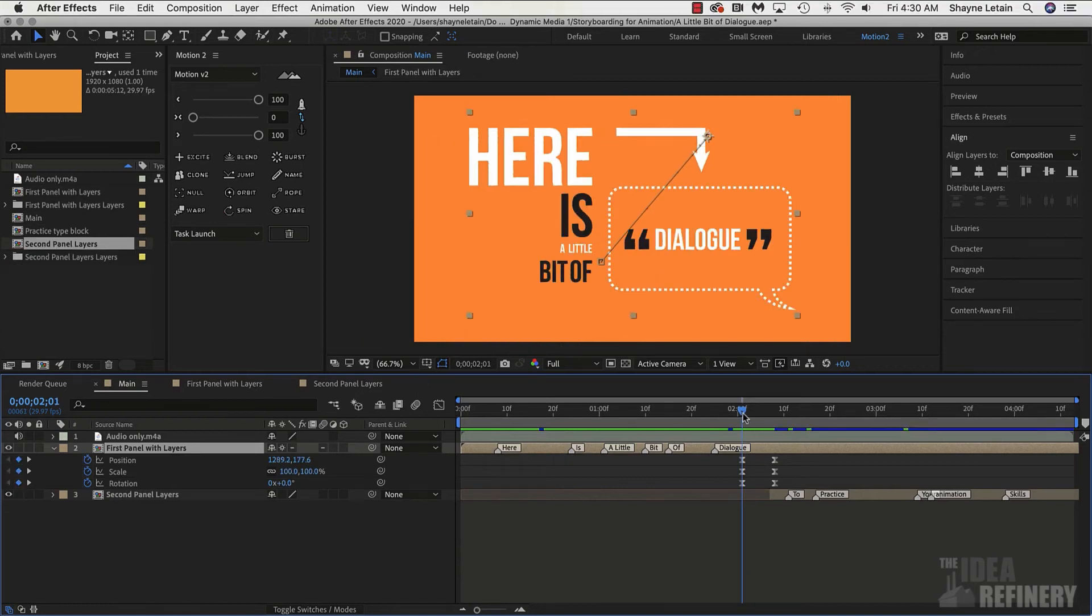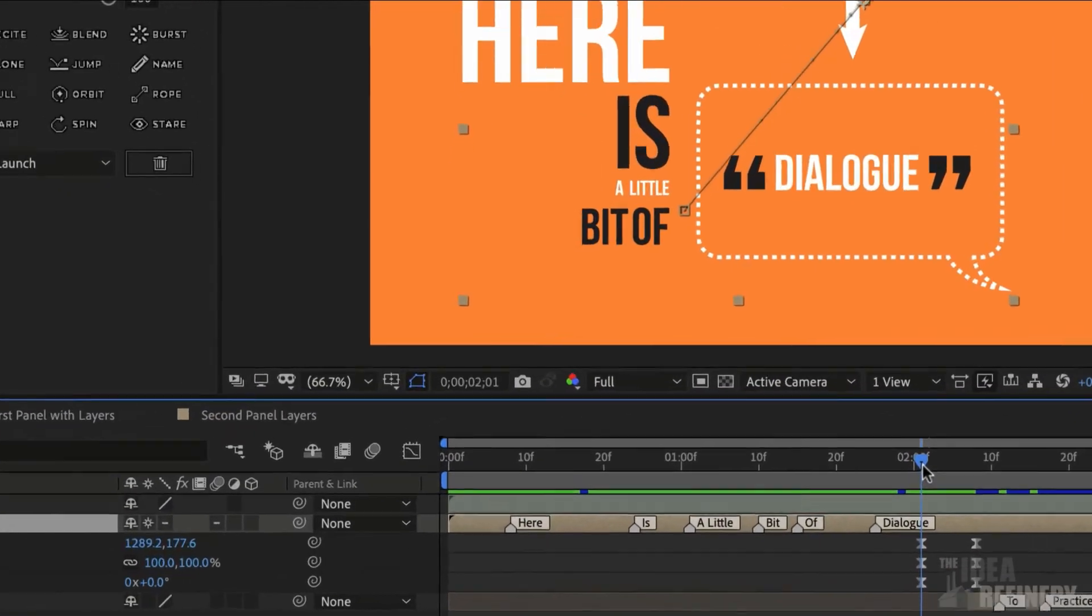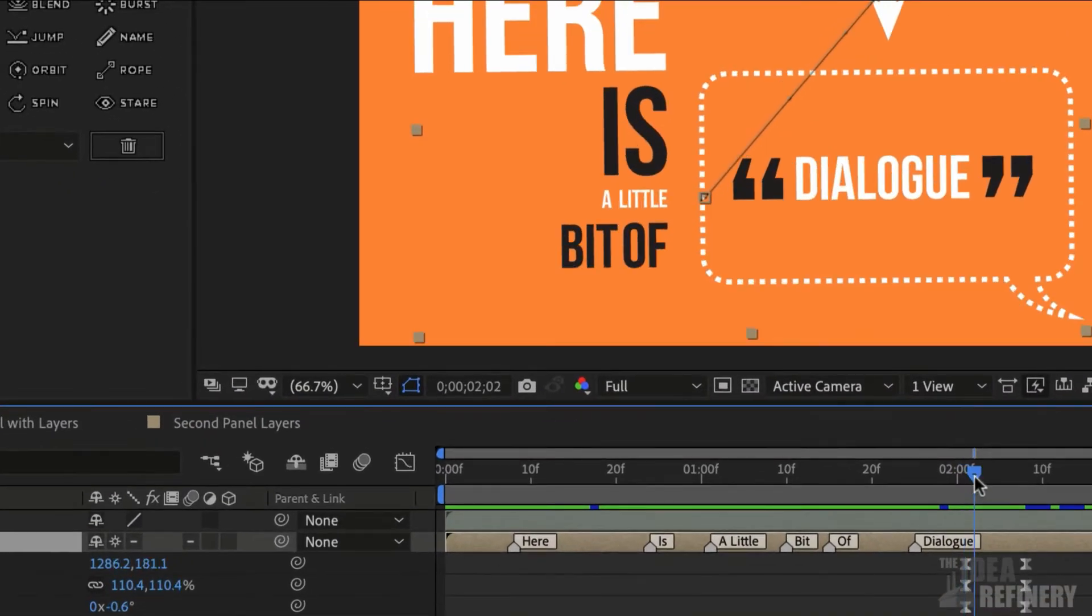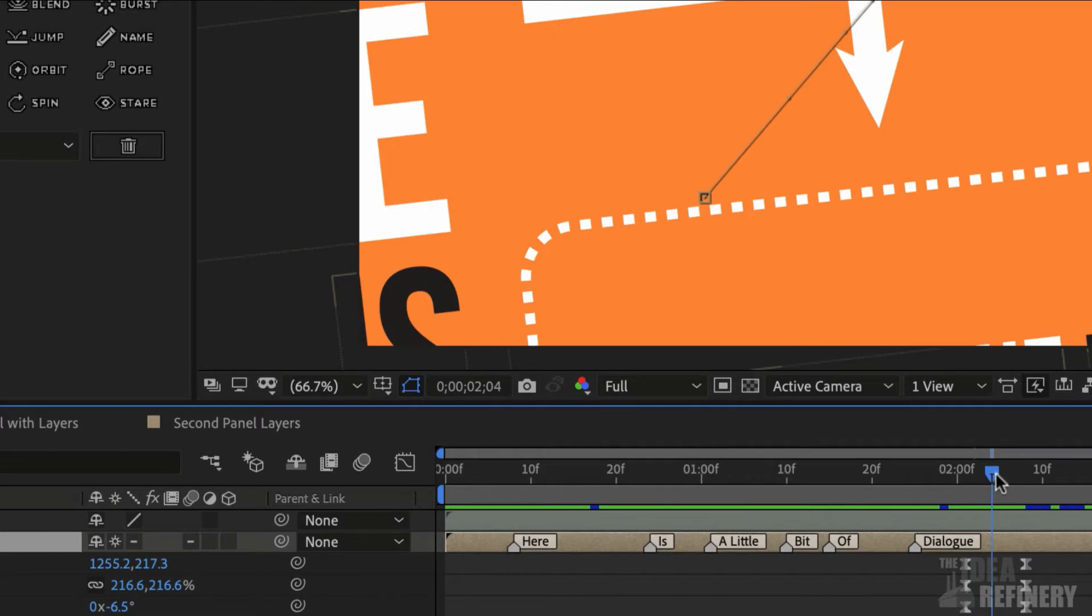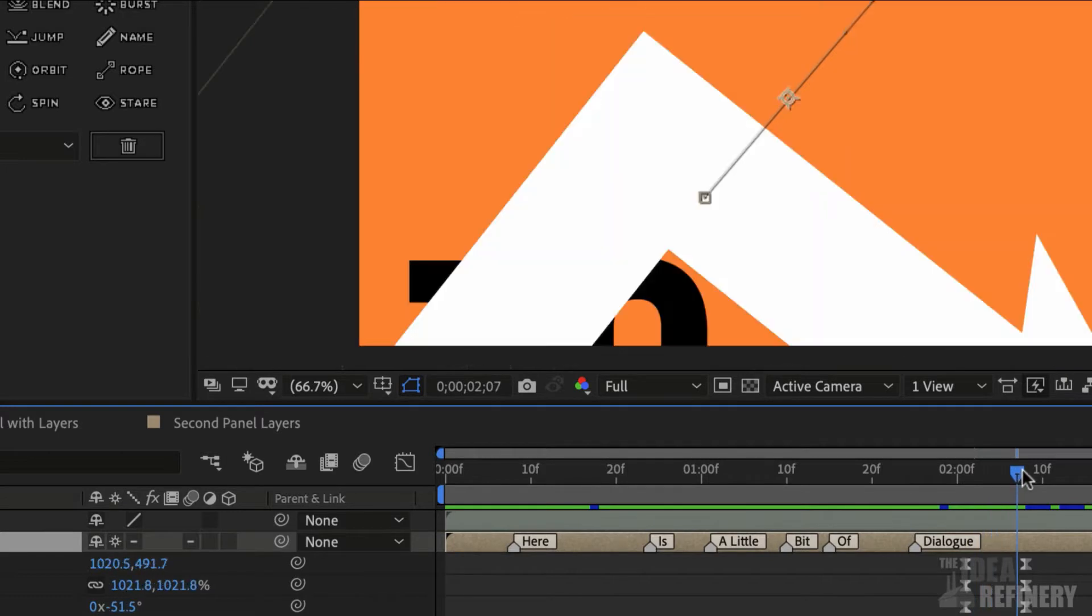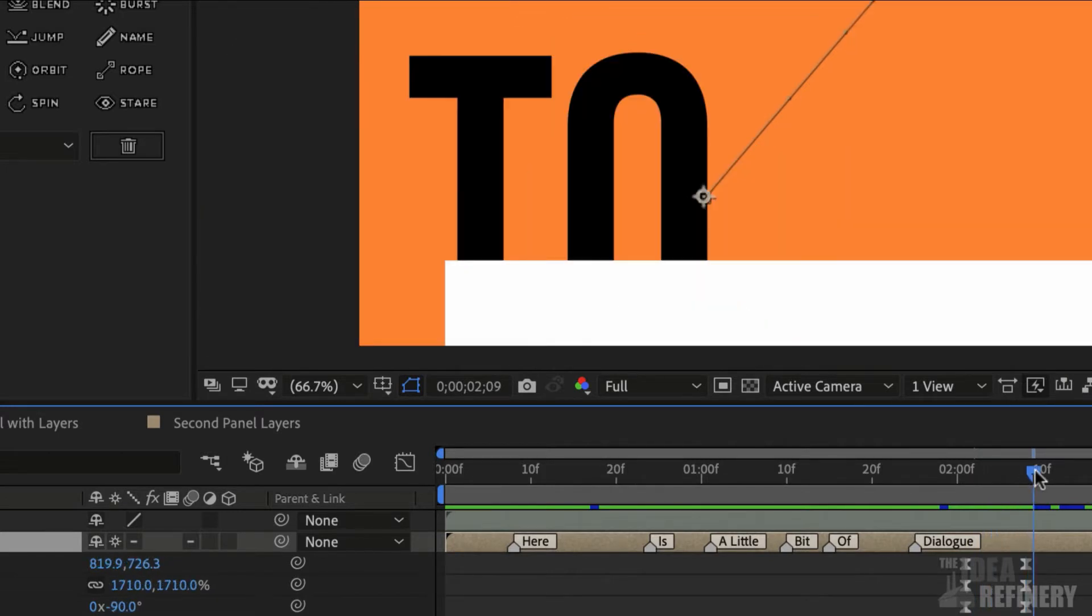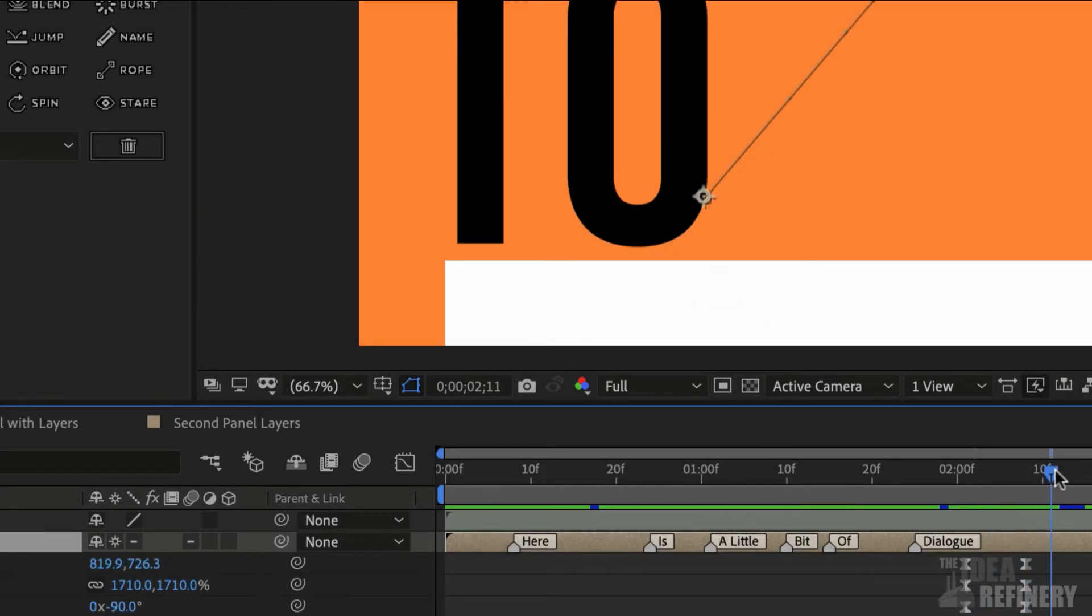If you're doing this exercise along with me, you'll notice that as you scrub the timeline, this first section, as it scales up, doesn't look as crisp as mine does.